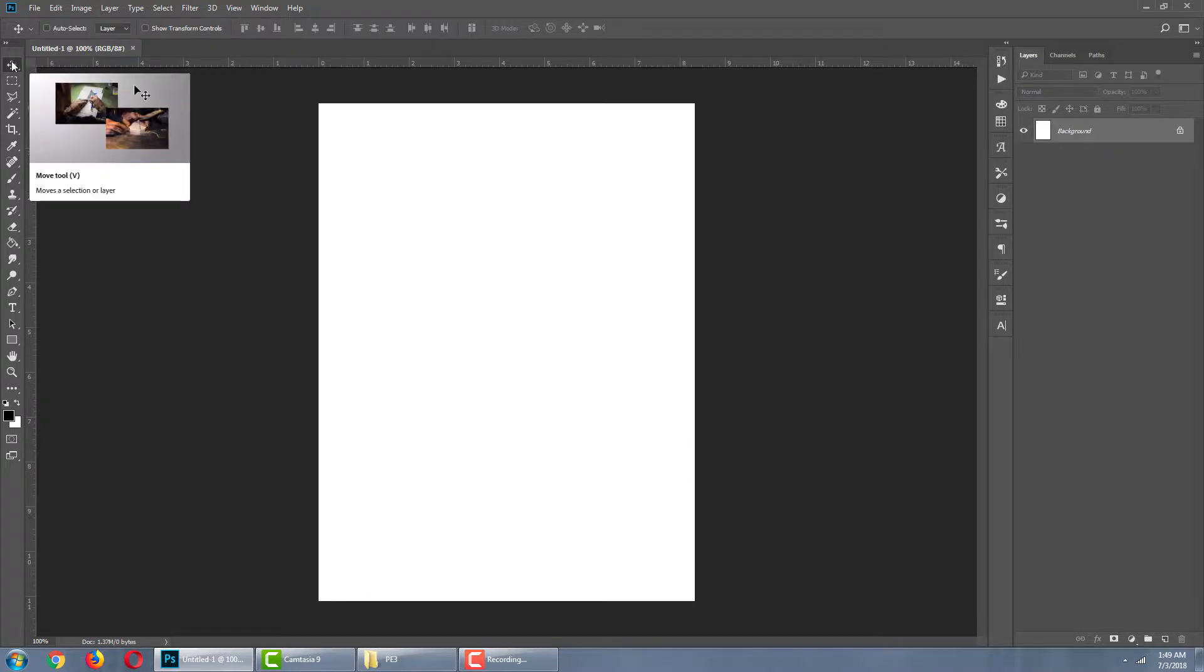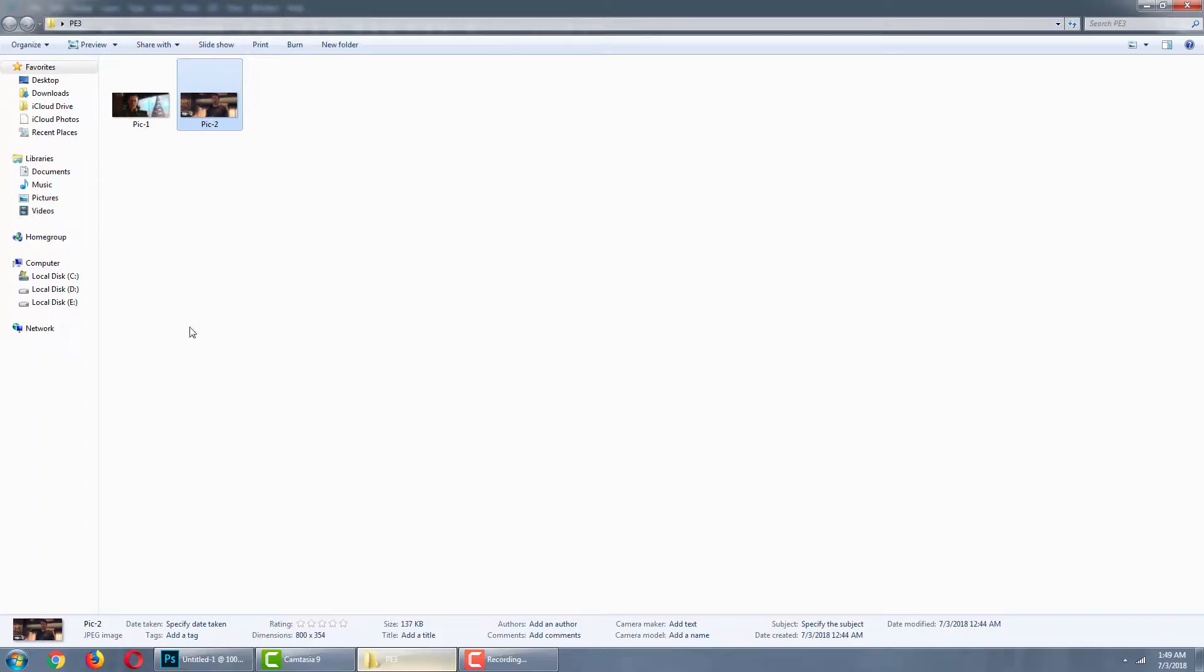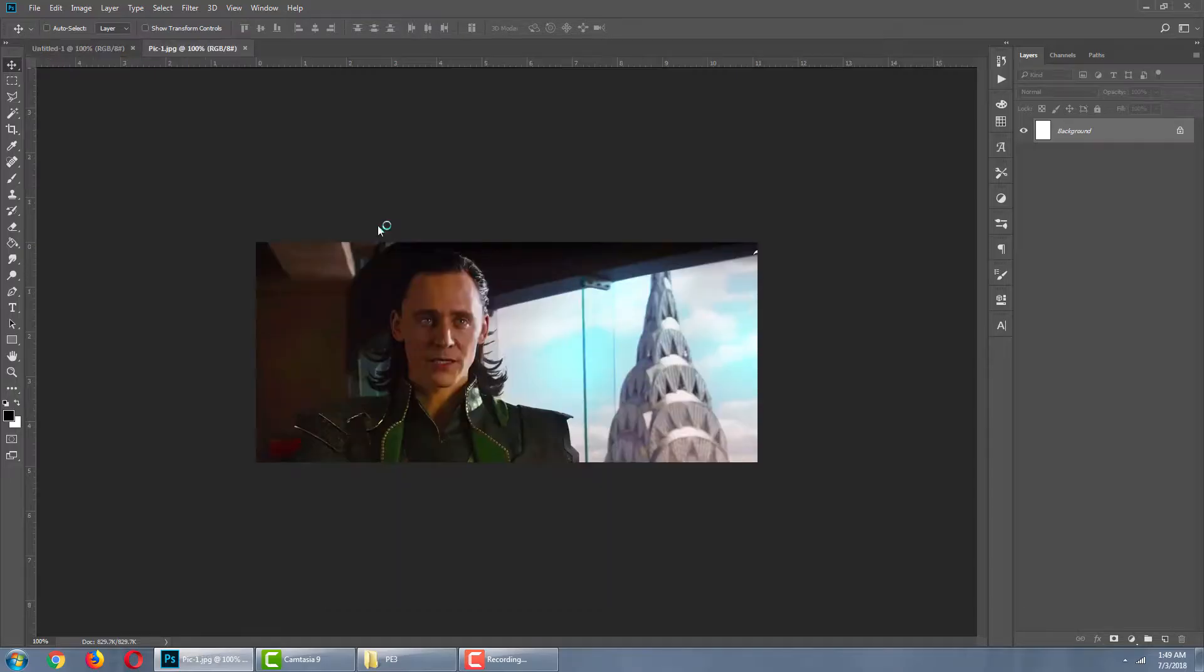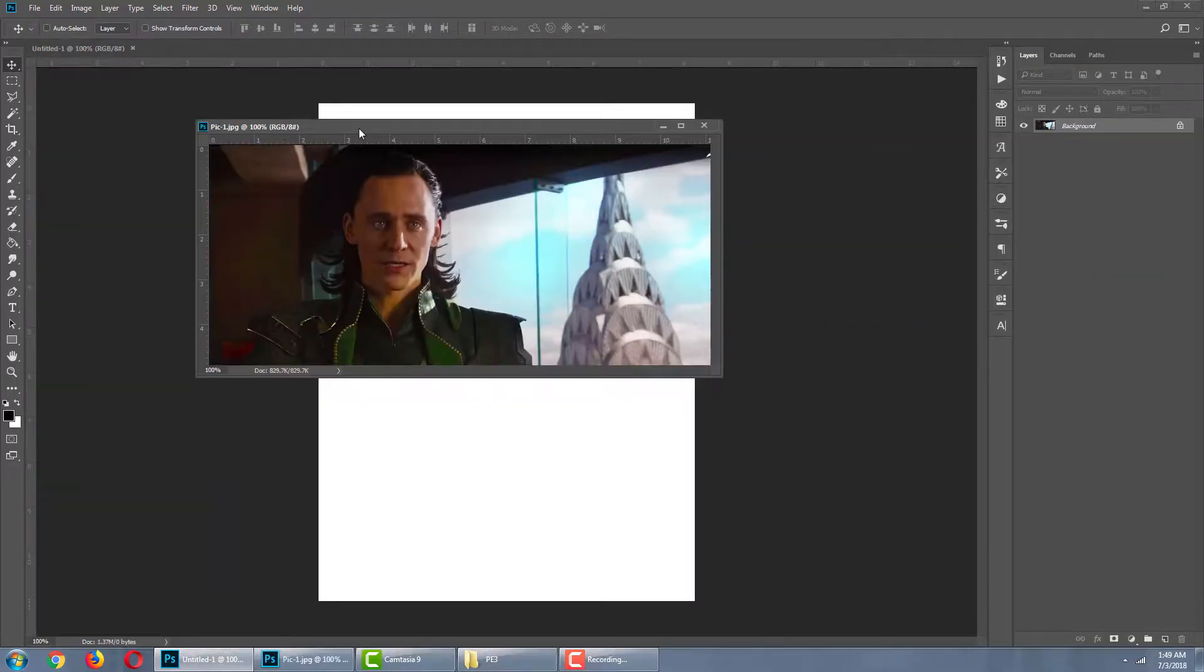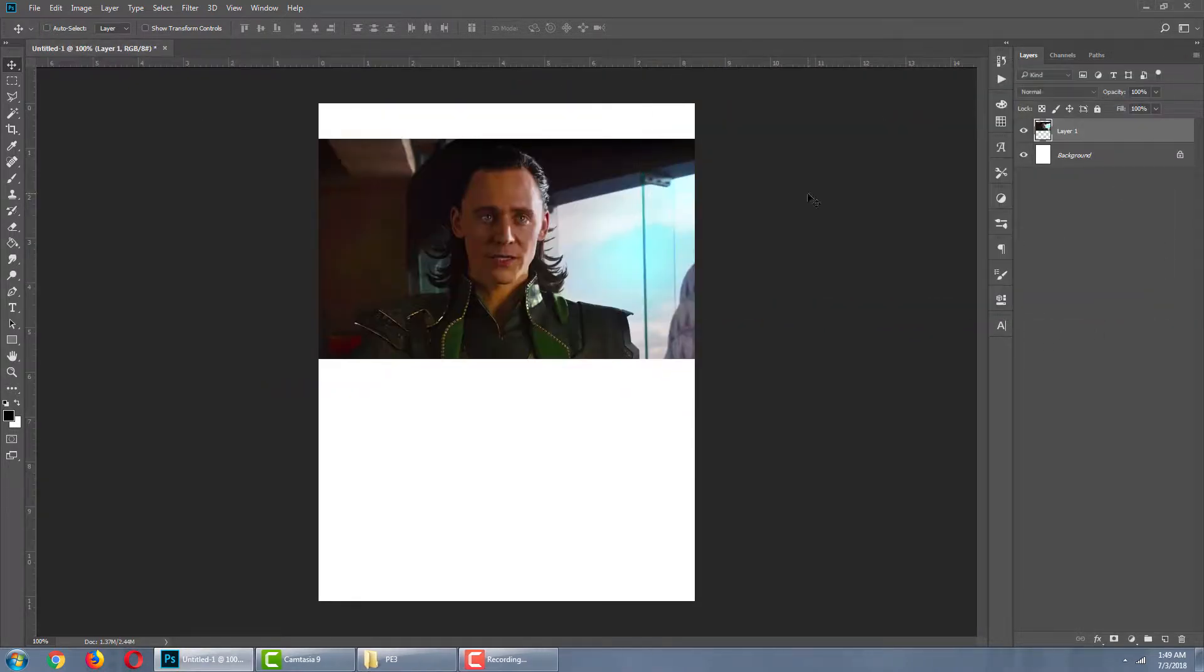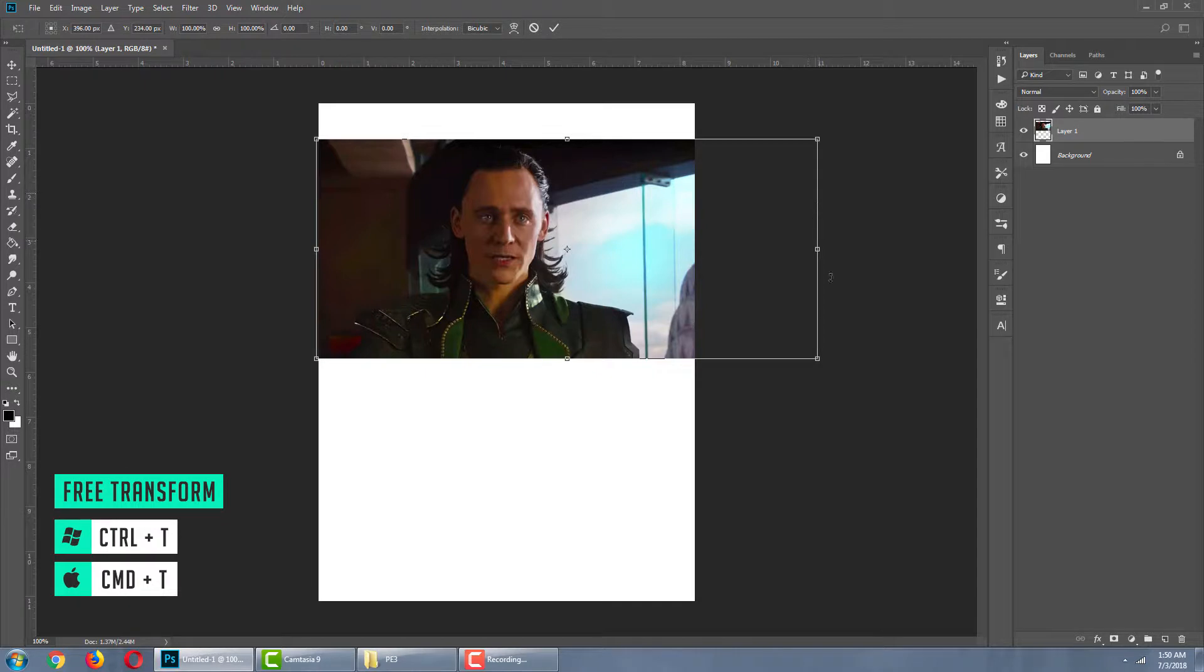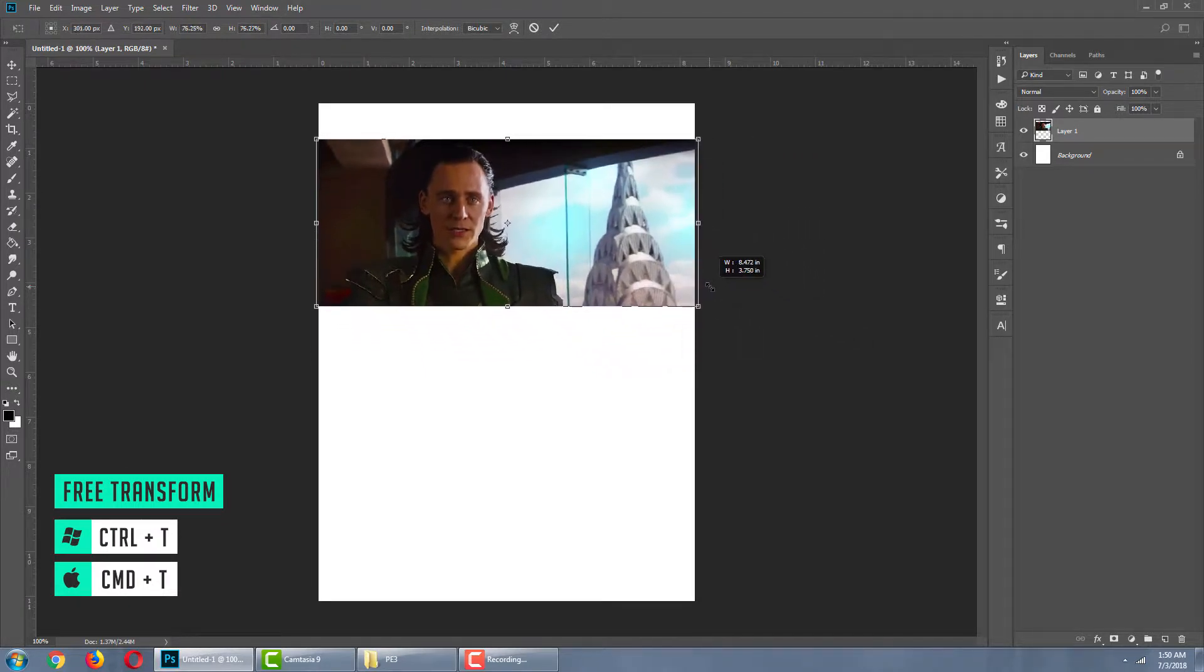Now we are going to bring in our meme images. For that, go to the folder. Open the image in Photoshop. Drag and drop it inside our canvas. Now we need to resize the image. For that, enable free transform. Shortcut Ctrl T. Hold Shift in your keyboard and resize it.